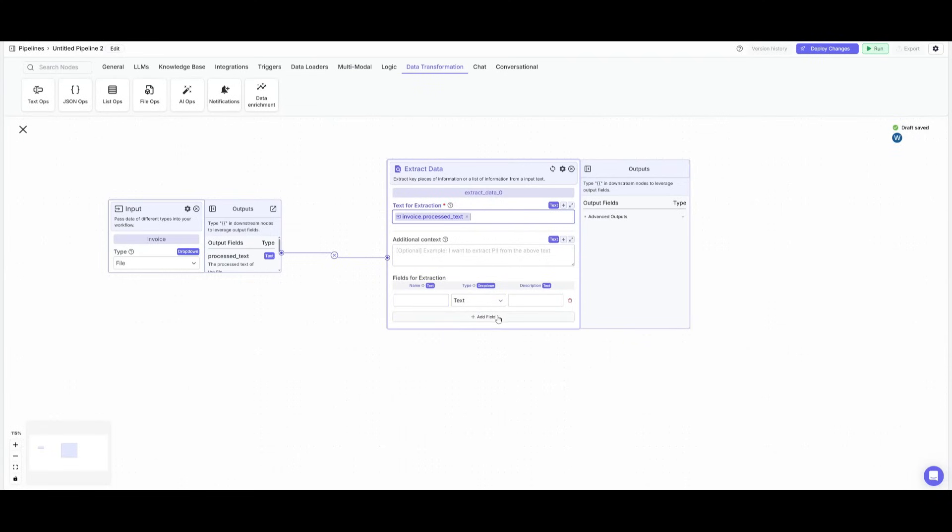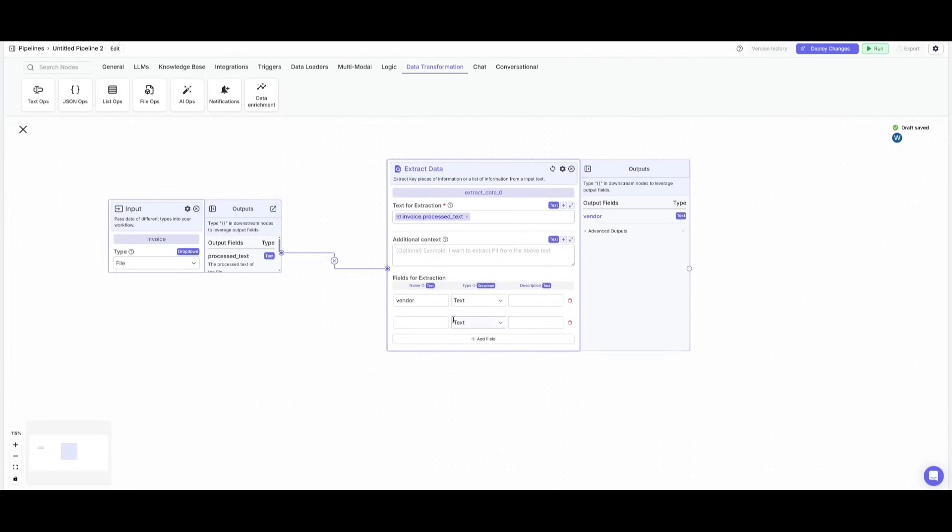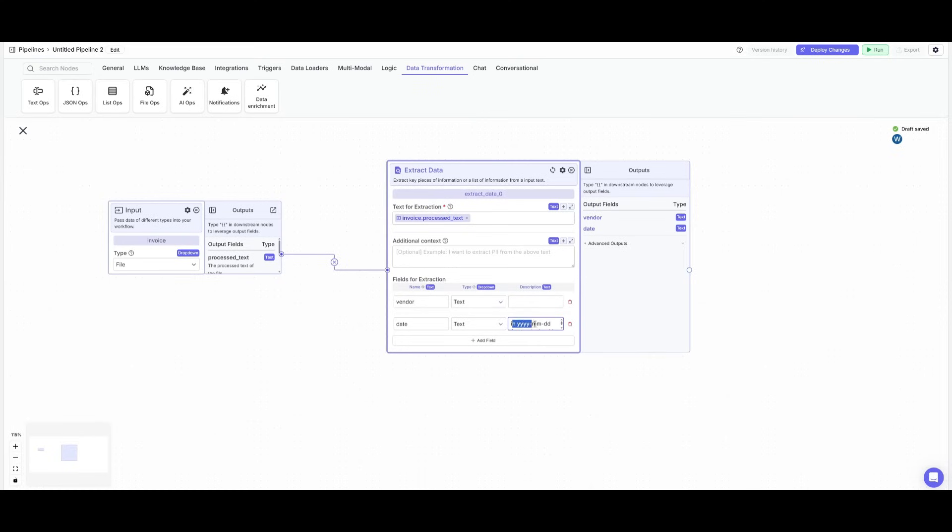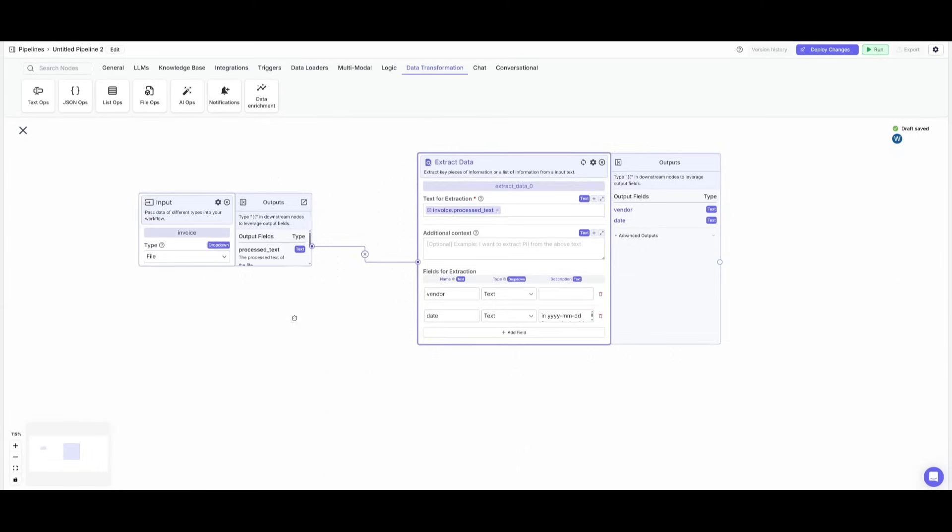Then we need to go ahead and provide a couple of fields of things you want to extract. So for example, we can extract the vendor name. We can also extract the date so we can then go ahead and provide a date. Then I have provided the description of what I want the format to be outputted as.